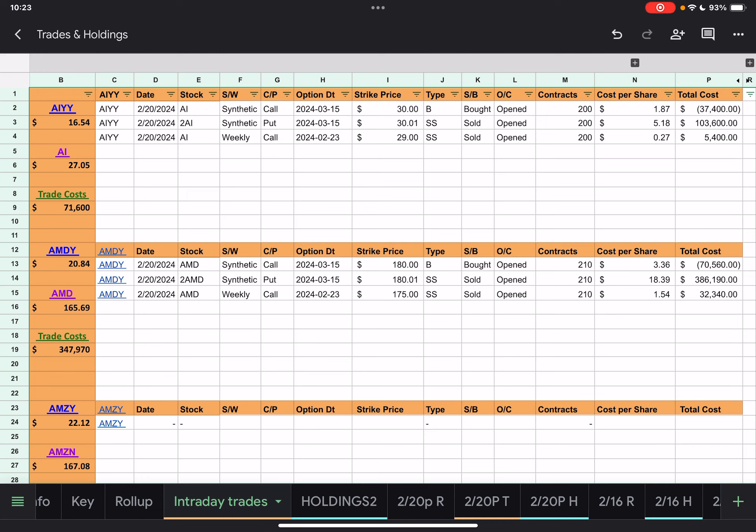Just to orient you to this sheet — this is my intraday trade sheet. All this data pulls from the YieldMax website. On the left-hand column I just have the ETF stock with the current price as of the close today, February 20th, then the actual underlying stock price as of today's close, and then the trade cost — the total cost of the trades made for the day — which may or may not be relevant.